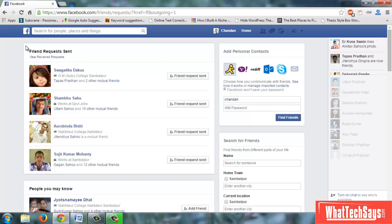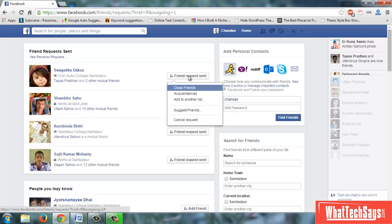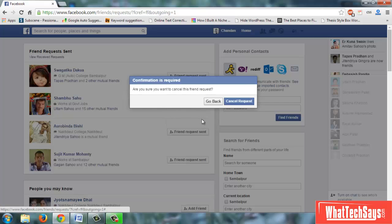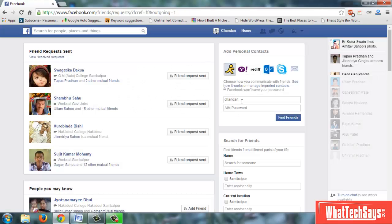You can see all the list of requests sent. To remove a request, just put your cursor in front of the friend request send button. Now click on Cancel Request to confirm. Now you are done.